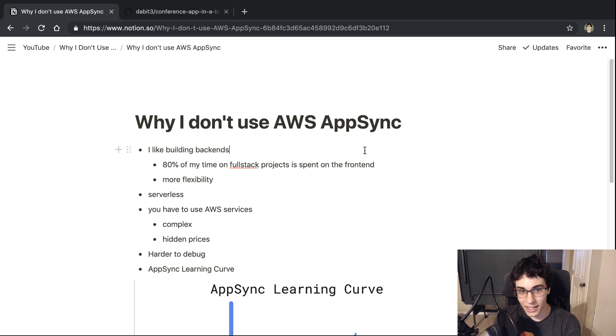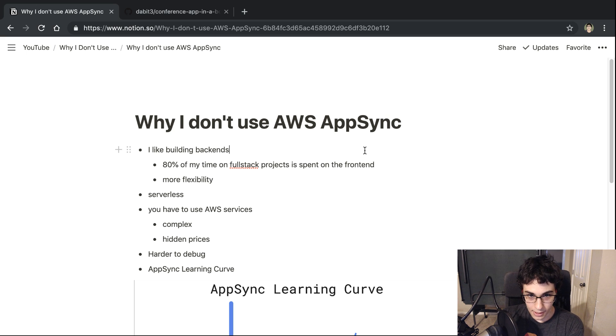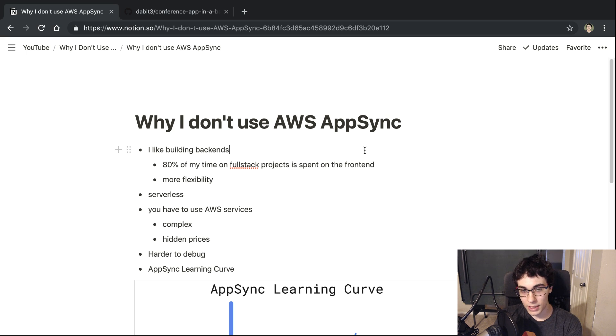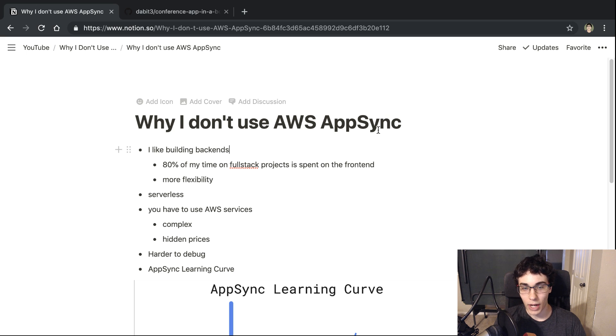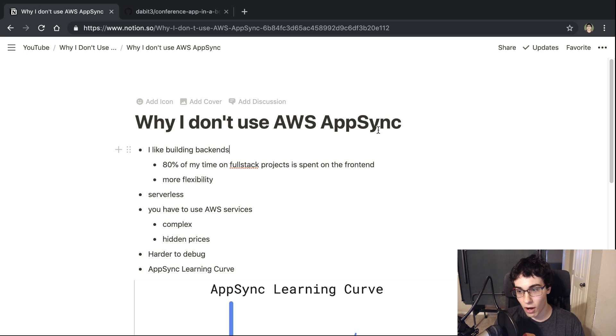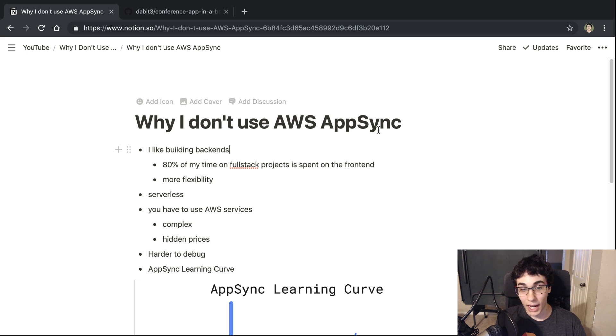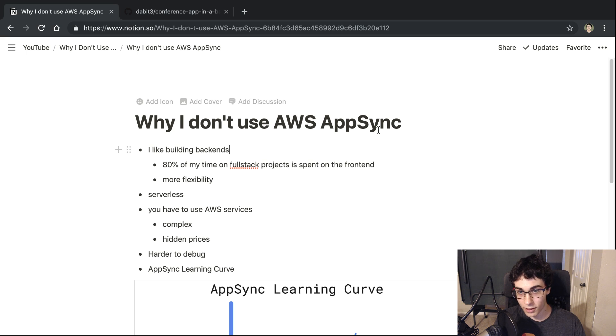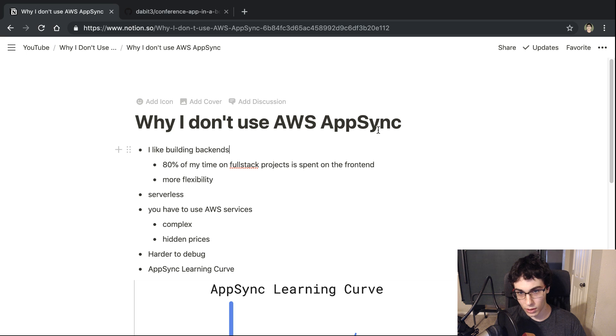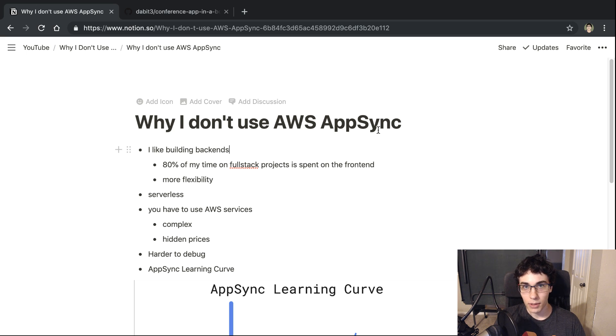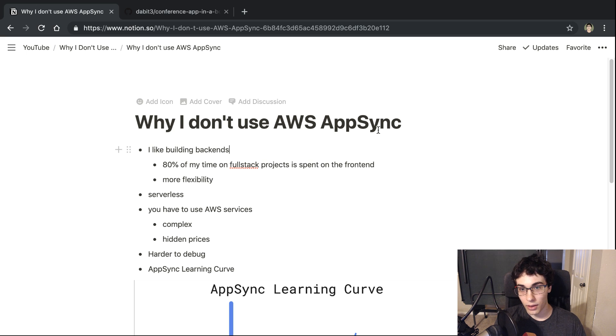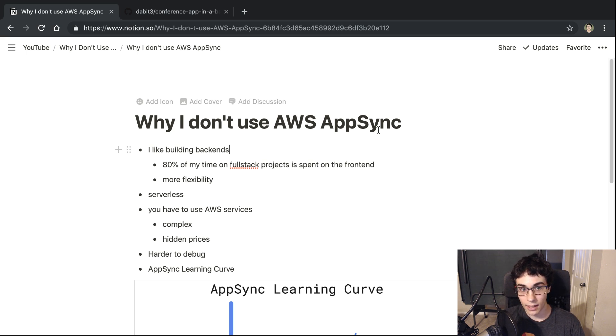Alright, so the first thing is I really like building backends. So this may seem like a really weird point, but with AWS AppSync, what happens is you're basically offloading the work to AWS to handle all that stuff for you. But I actually prefer being able to architect and handle that stuff myself. I enjoy doing that sort of work and I'd much rather be spending time coding that stuff out than trying to go into consoles and configuring AWS.